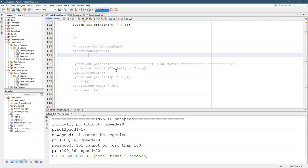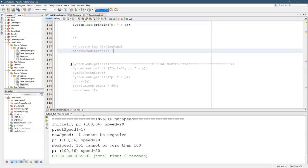You should have get speed and set speed finished now, and we're about to look at the drawing panel related parts of this.